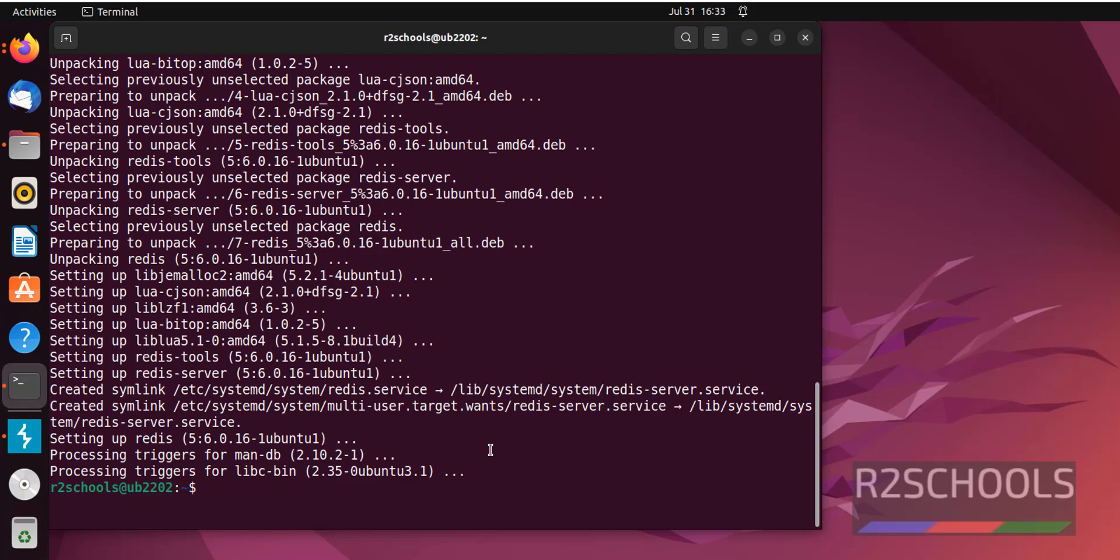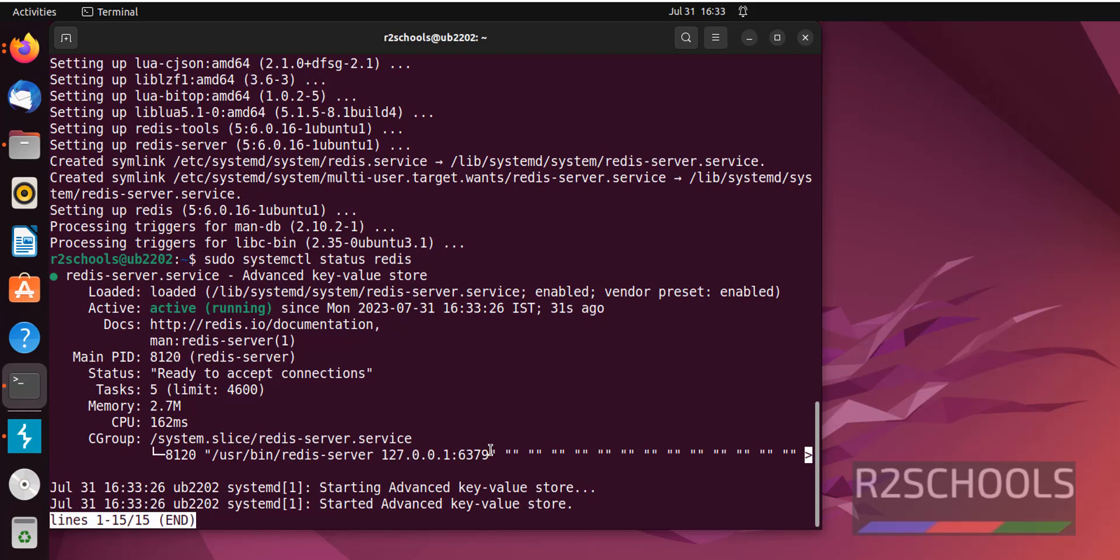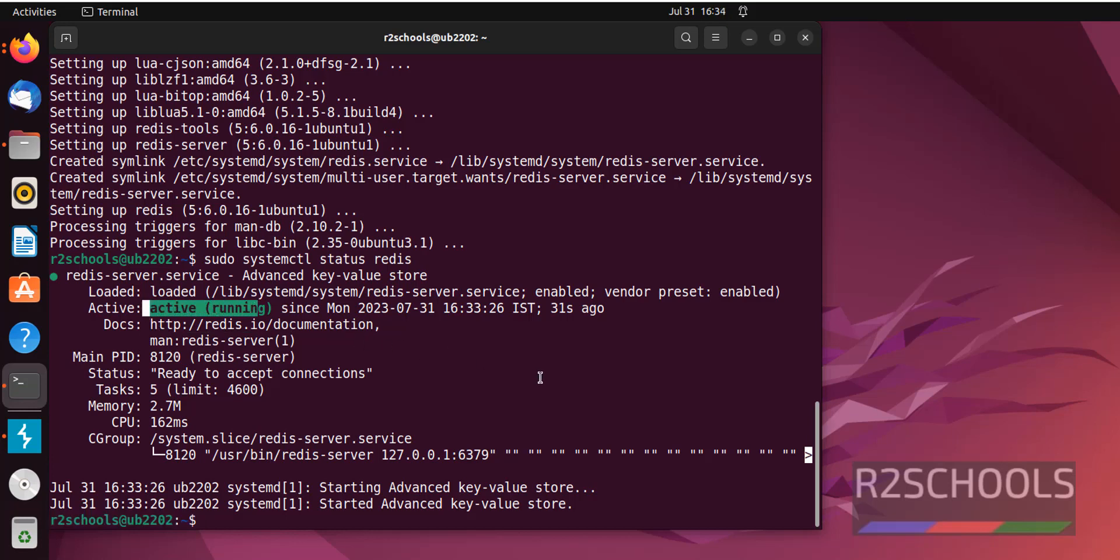Let's verify the status with sudo systemctl status Redis. See, it is active and running. Press Q to quit.